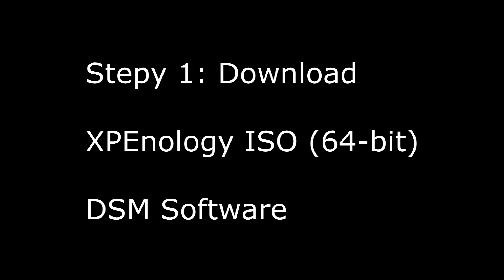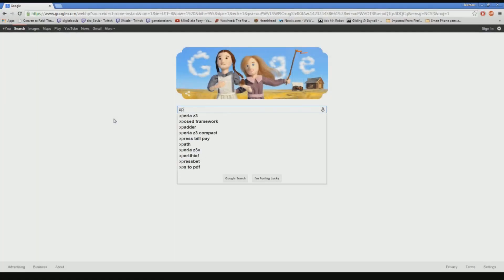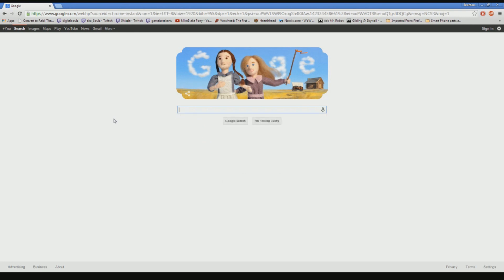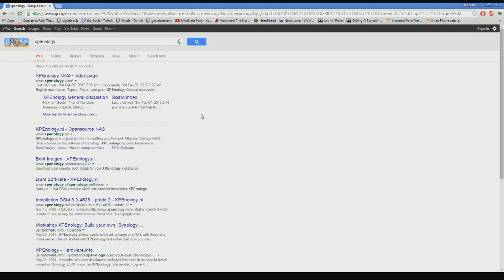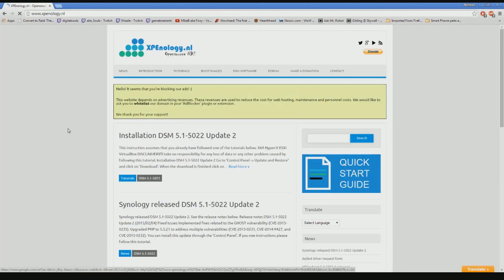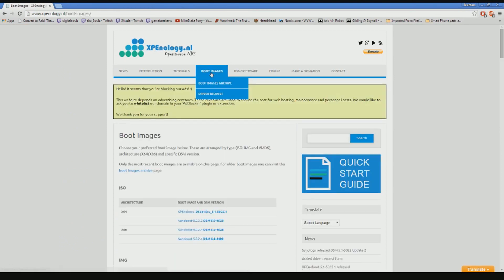The first step is to download the XPEnology ISO and the DSM software. Go to Google and type in XPEnology, go to the link, then navigate to Boot Images and click on the download link.